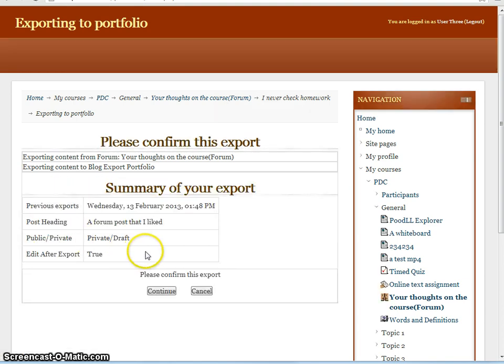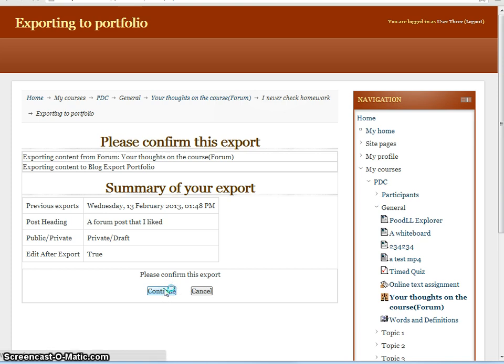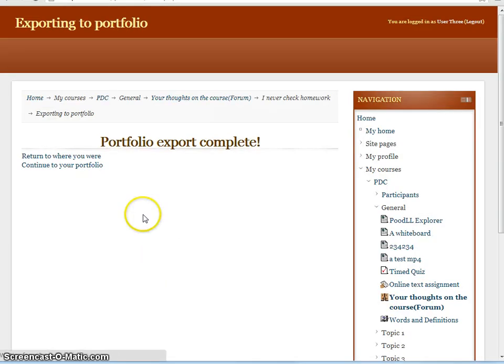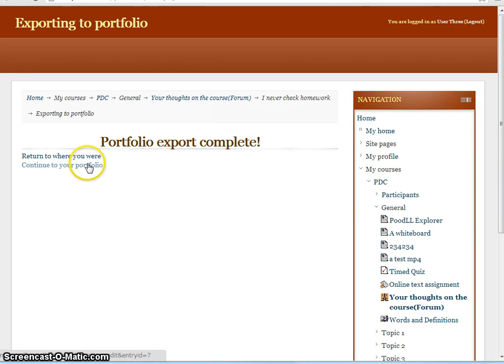On the next screen we can confirm the settings that we've just made, and we press continue to execute the blog export. Now let's continue on to our portfolio, and we should immediately be in edit mode, because we checked the edit after export checkbox.